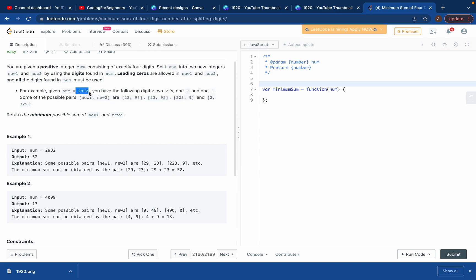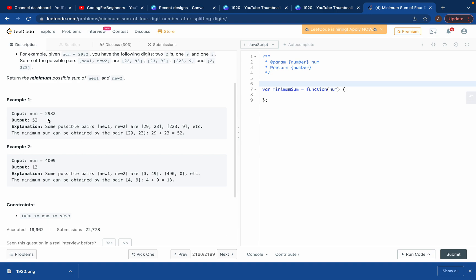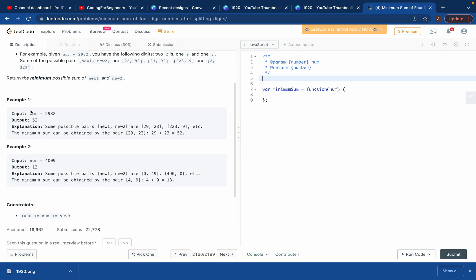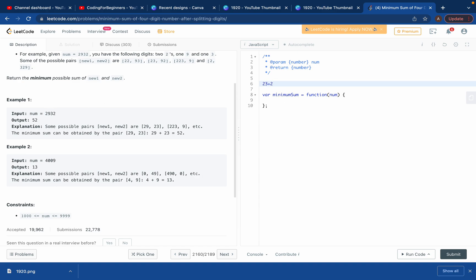For 2932, you have to divide the digits between two pairs. You can make pairs like 29+32, 23+92, and so on. What they want is the minimum sum. If you take 23 plus 29, that gives 52, which is the smallest possible sum — so that's what we return.